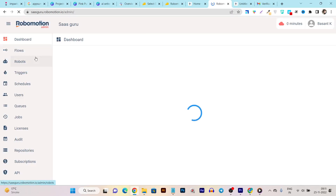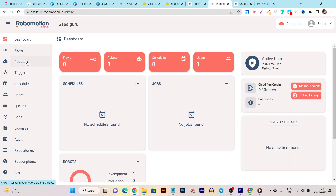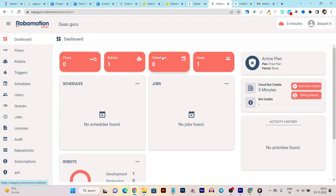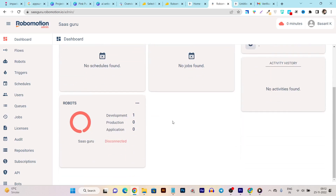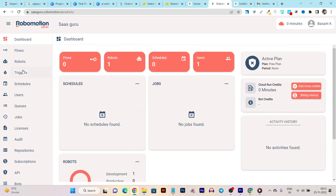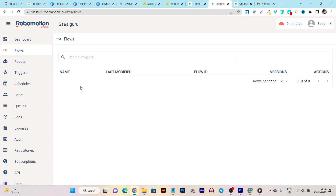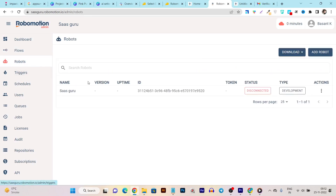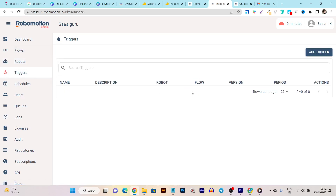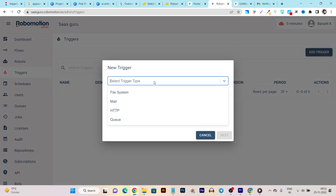In the Admin Console we have many more features: the dashboard showing flows, robots, triggers, and schedules. From the dashboard I can see all users, schedules, robots created, and flows currently running. The Flows section shows all flows I've created. The Robots section shows all robots I've created on Robomason. Then we have Triggers — options include file system, mail, HTTP, and queue — which help fetch data based on specific actions.